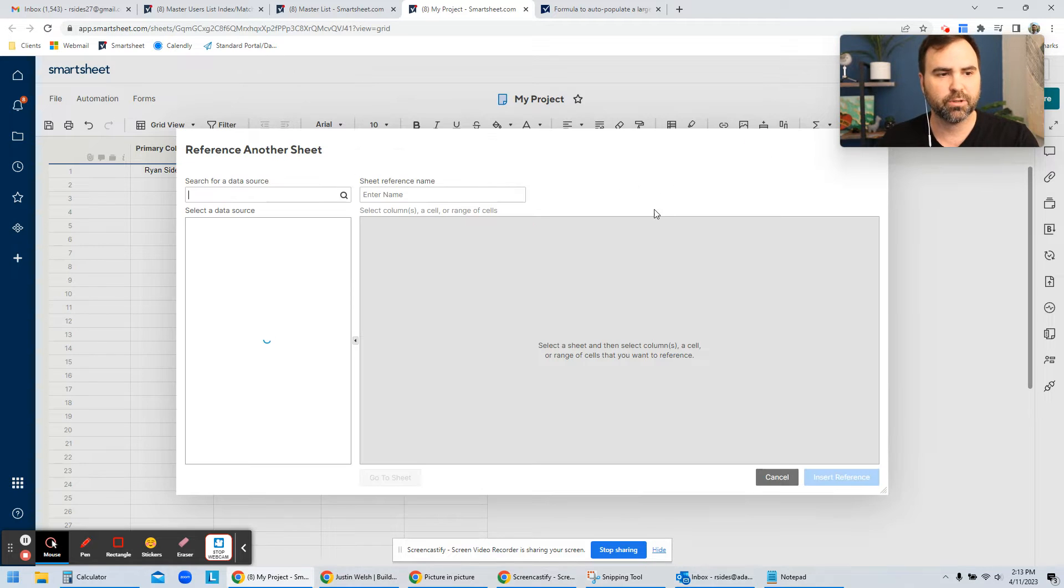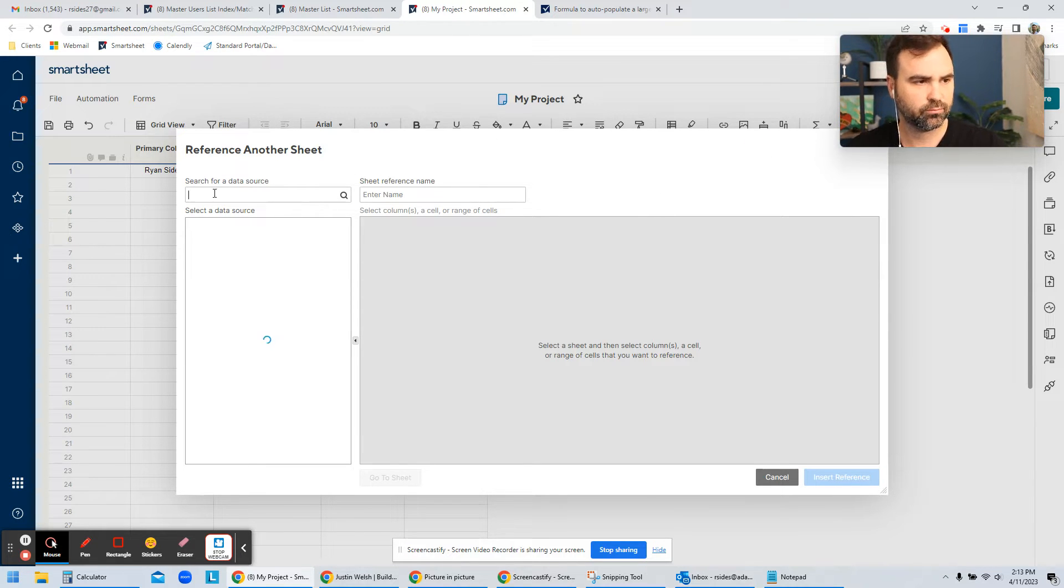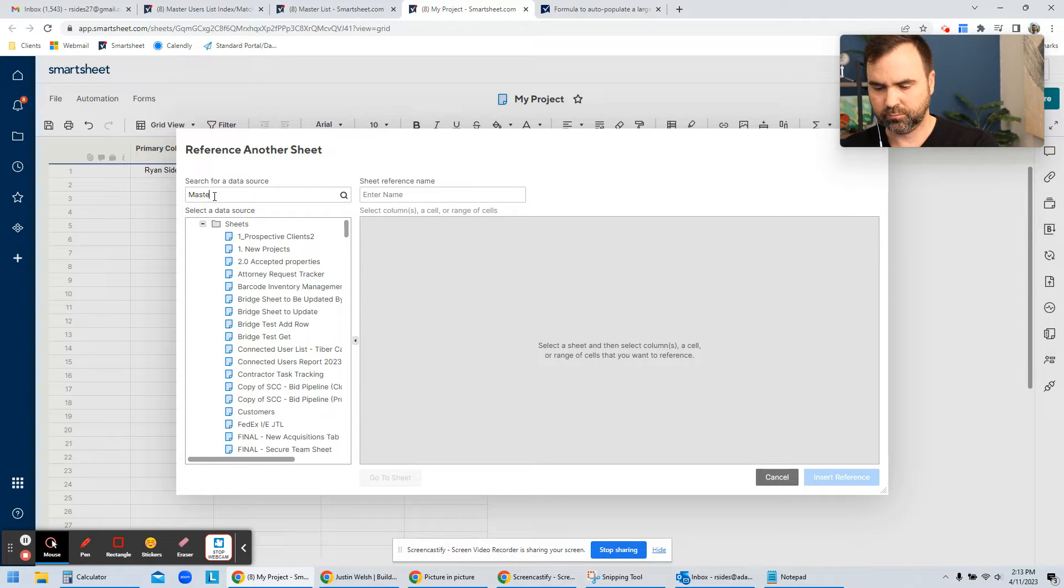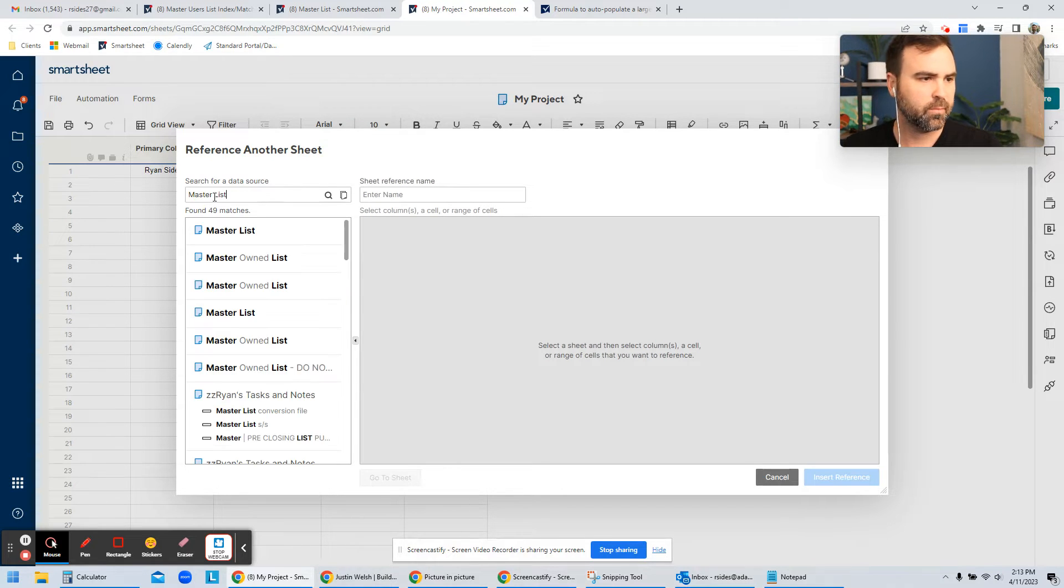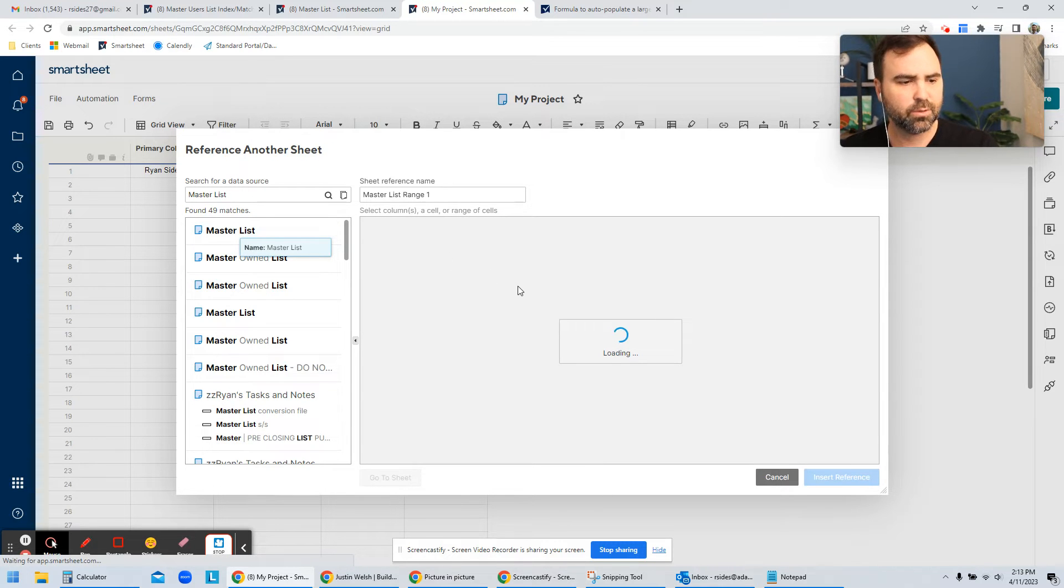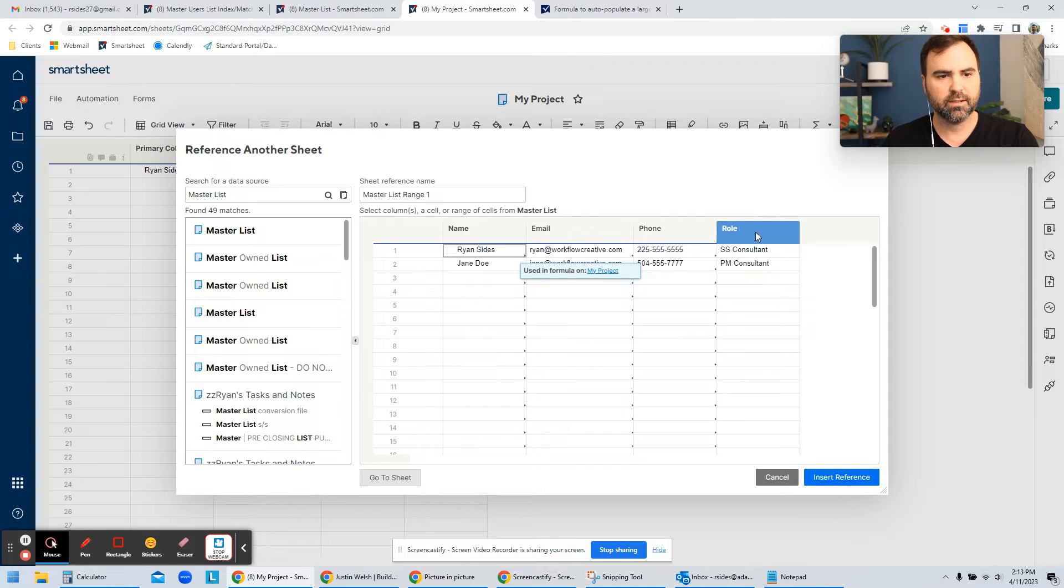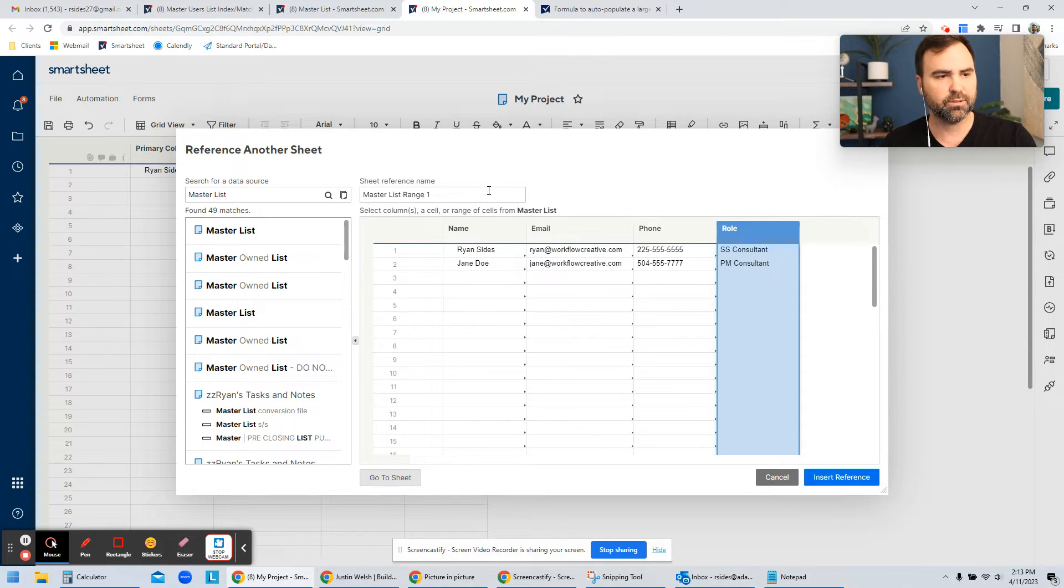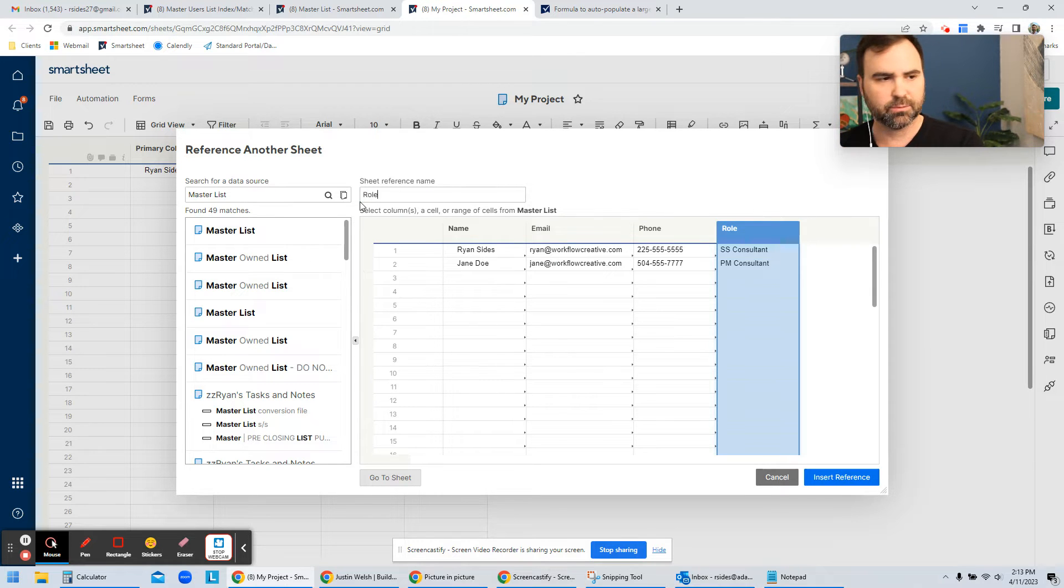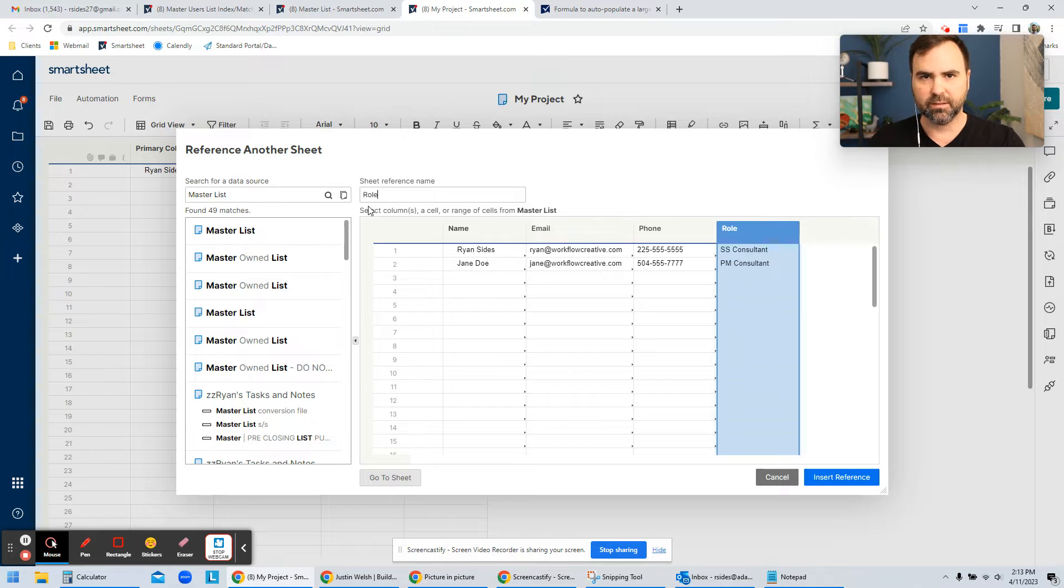So I'm going to create one for role now. Master list. Once I find my sheet in the list, I'm going to give it which column I'm referring to. And so in this case, I'm referring to the column name role. So I'm just going to give it the same sheet reference name to make it easy to match back and forth.